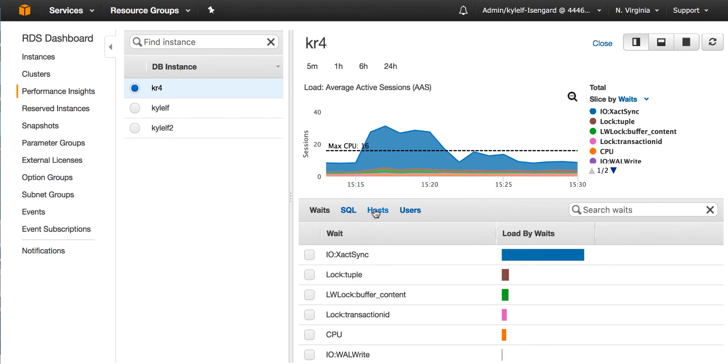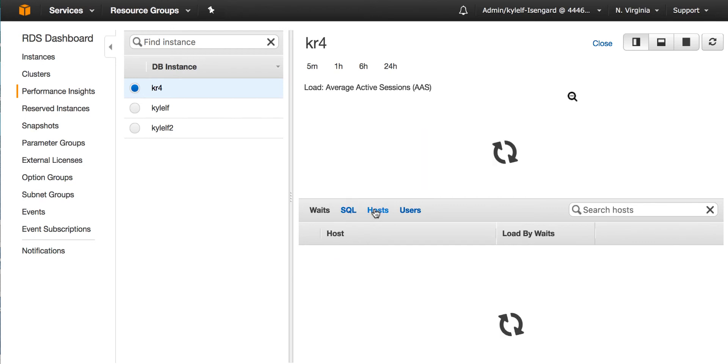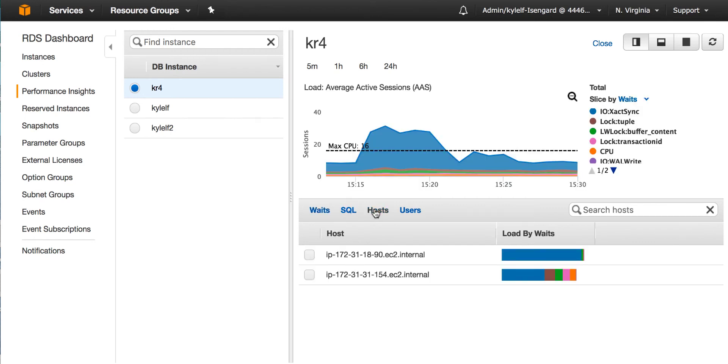I can also see it by hosts. In this case, I have two hosts and I can see that the load is well-balanced across those hosts. Now, if I had an application server that might have had the wrong version of the code on it, it might be taking up higher load. And I can see immediately across my application fleet if any of those instances are generating higher load on my database.